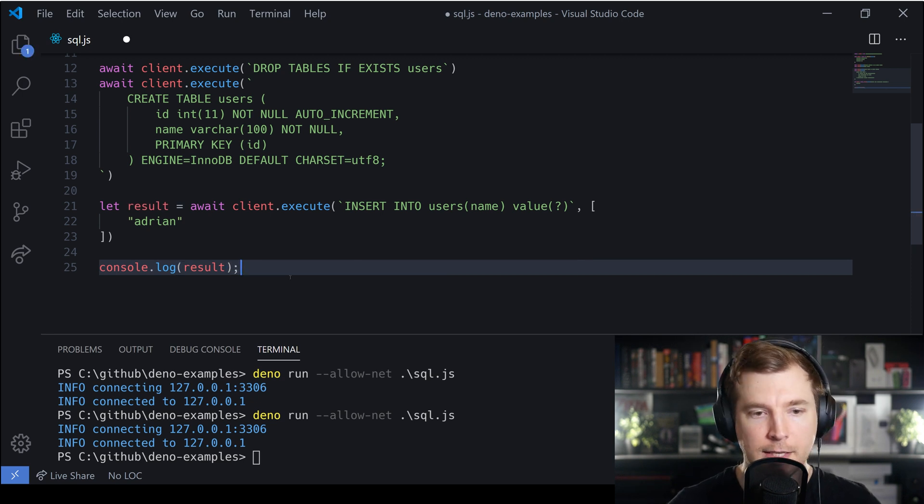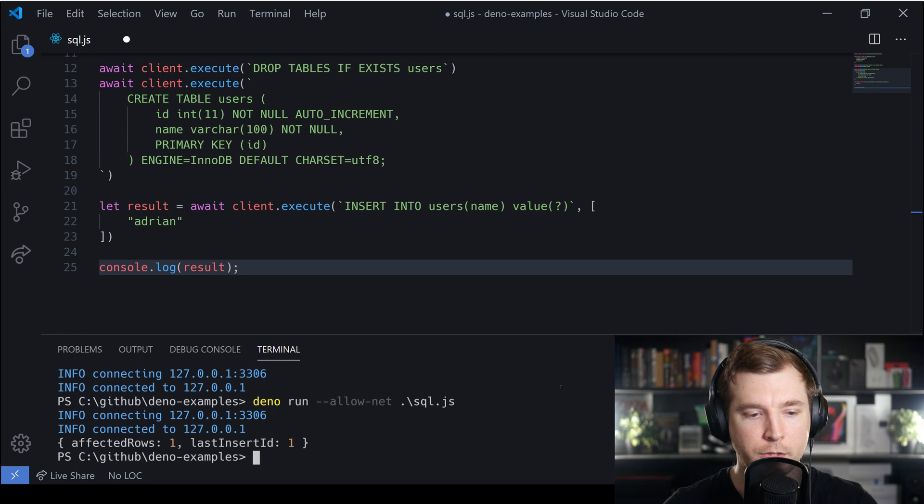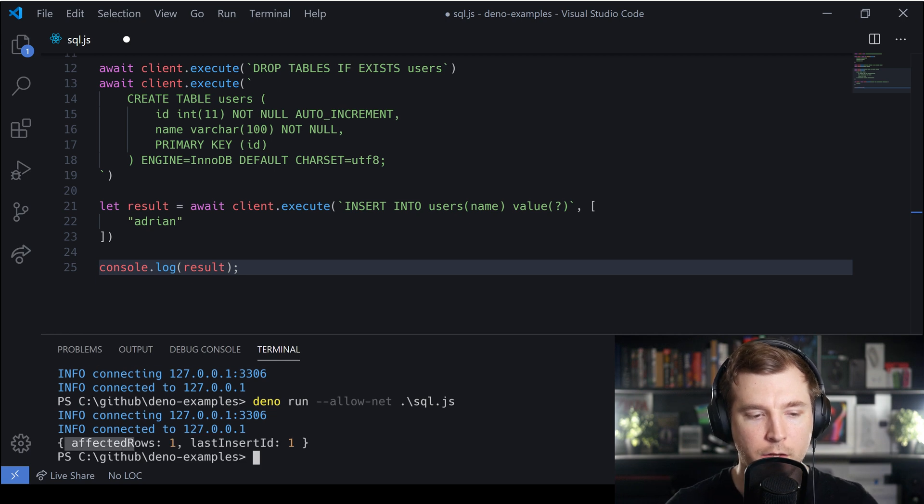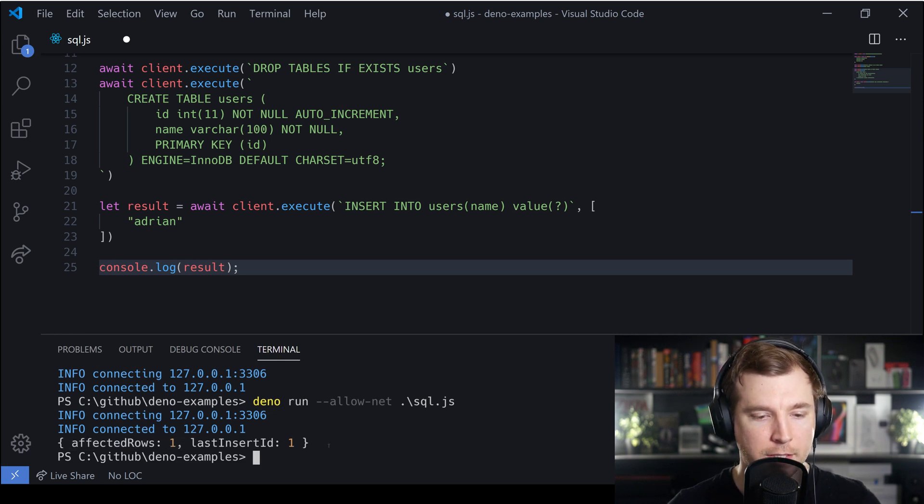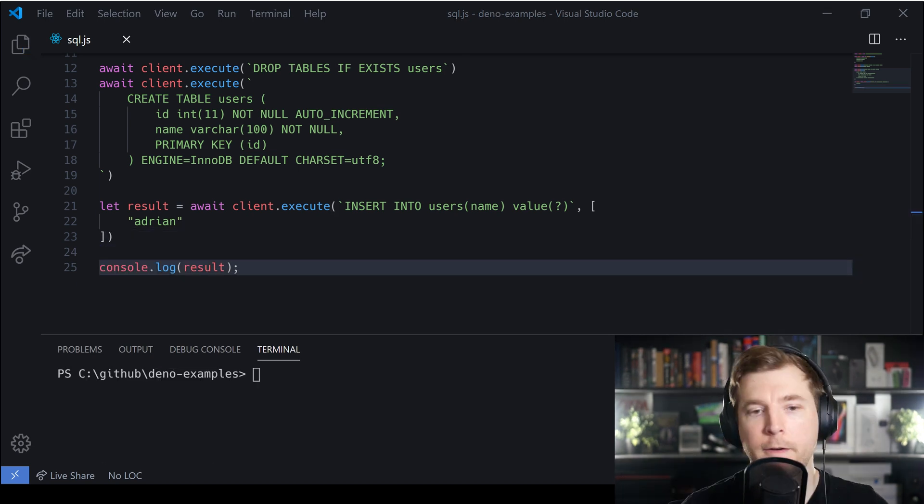Let's hit save on this and run our command once more. When we do, we can see that we created the row and we got some information that it was made successfully, so we can actually query this row now.